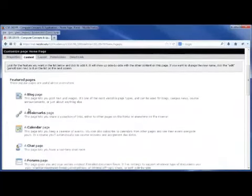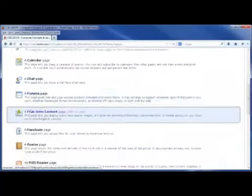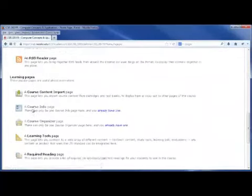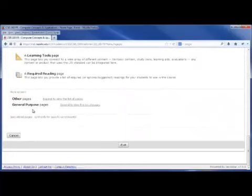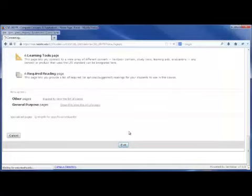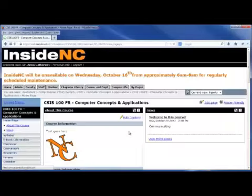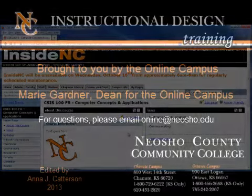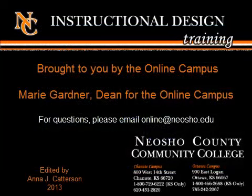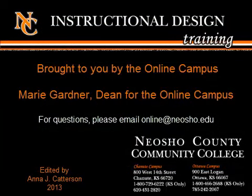When completed, you can go back down towards the bottom of the page and choose Exit. This completes the training on designing your home page of your course. If you have any questions, please feel free to contact us at online at neosho.edu or contact Anna Katterson at akatterson at neosho.edu. Thanks for joining us.